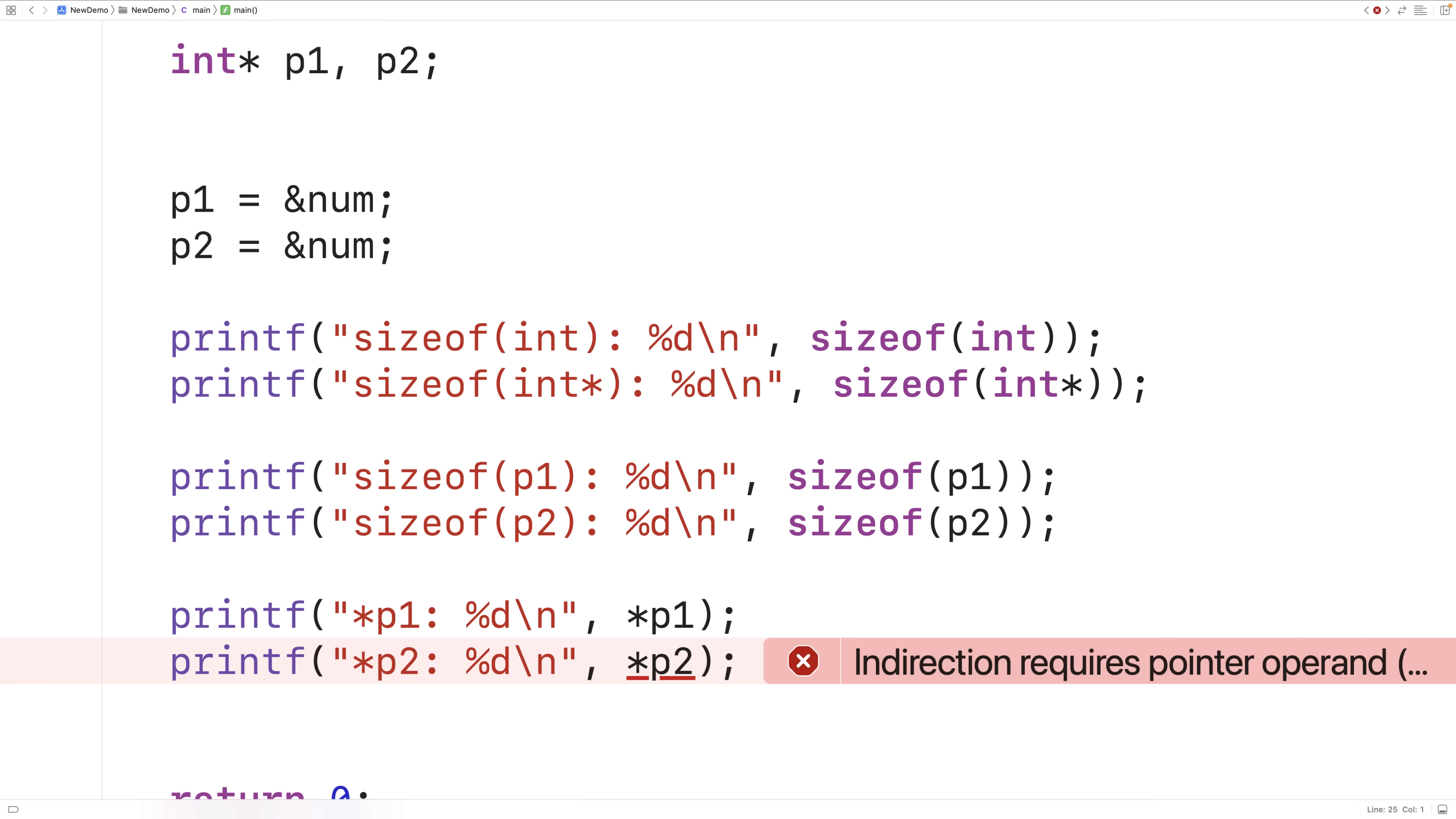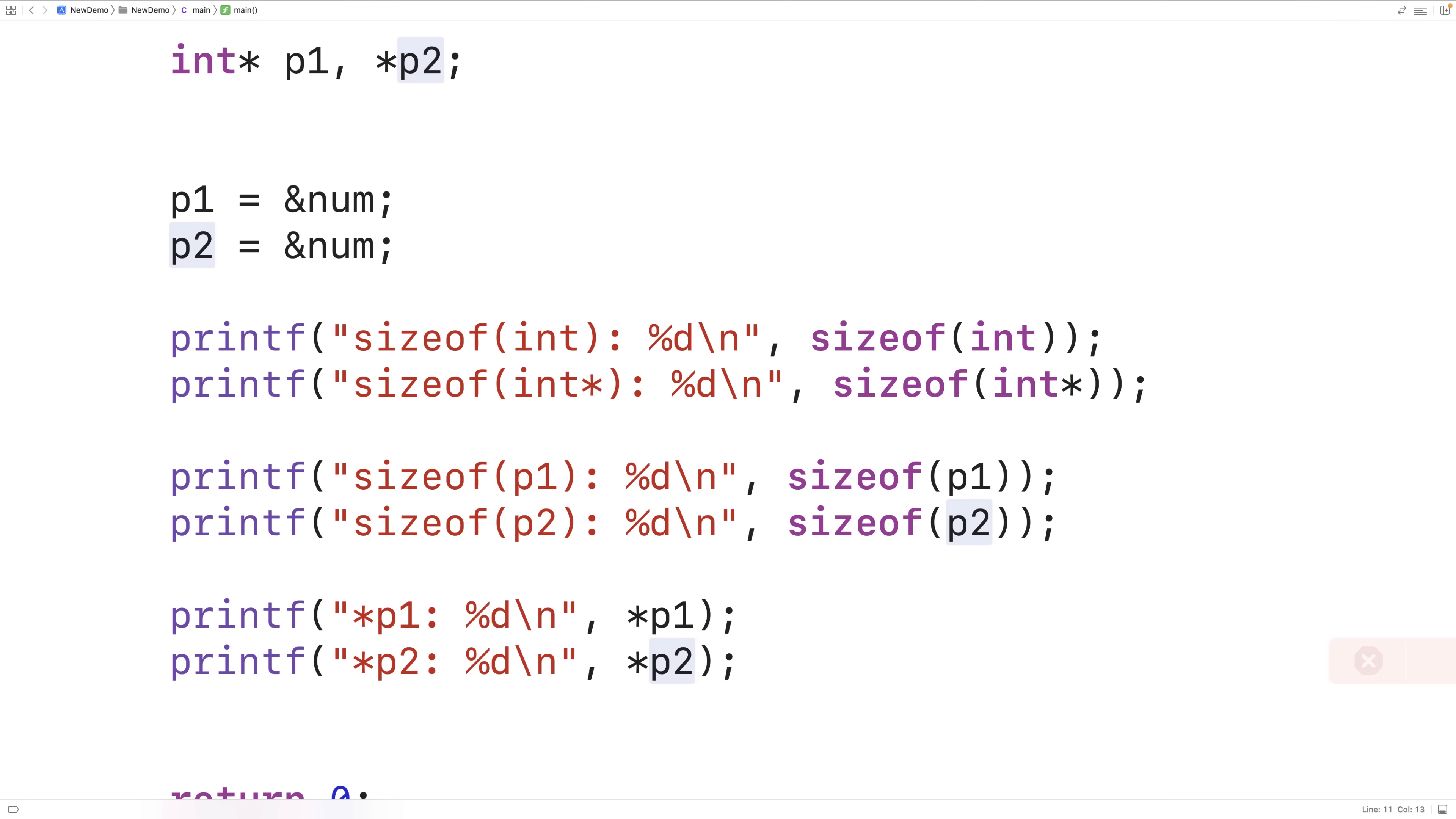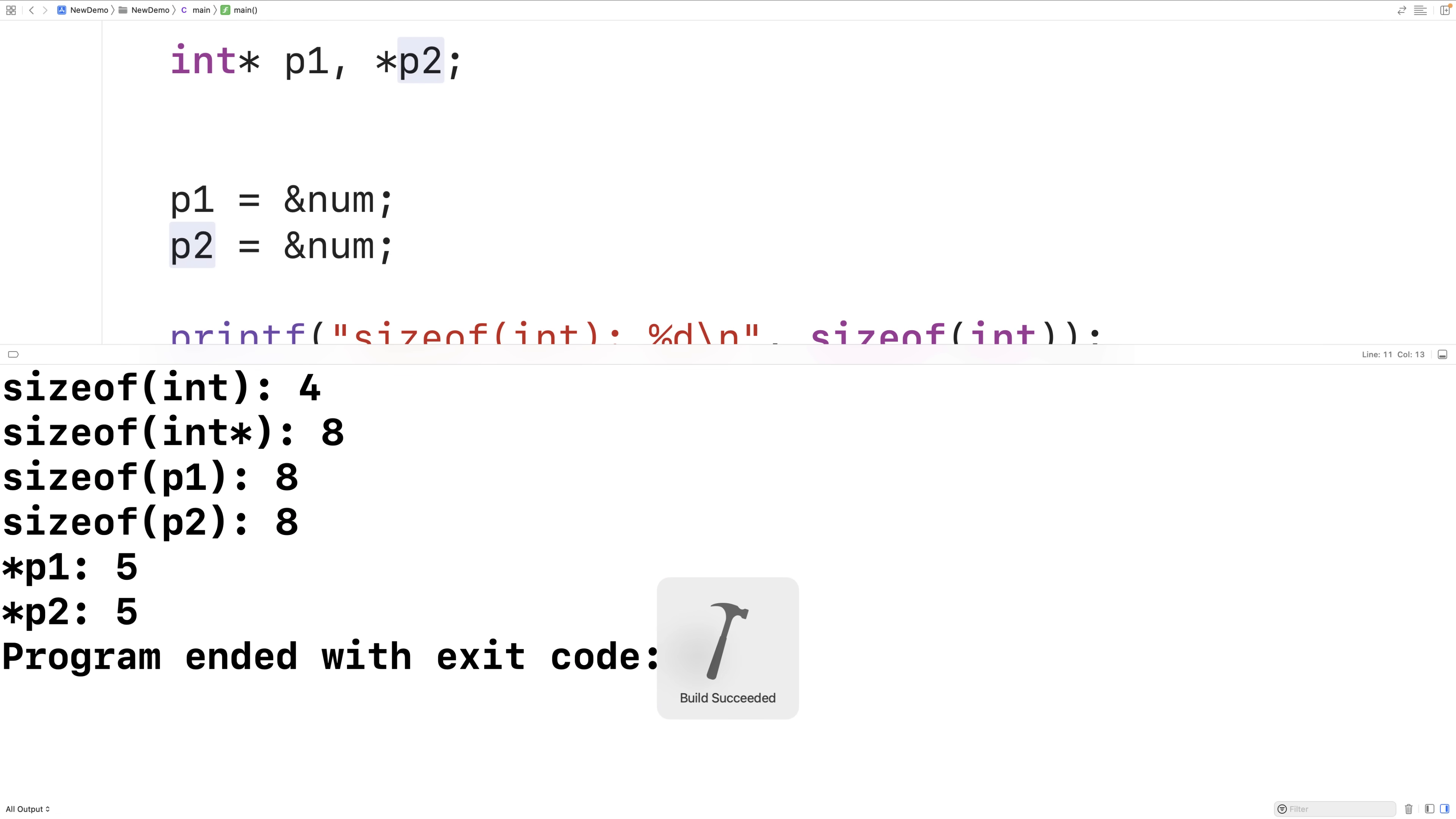So what's really happening here is that because this star is here, p1 is being declared as a pointer to an int. But p2 is being declared as an int. If we wanted to declare p2 as a pointer to an int, we would have to put a star over here like this. If we now save compile and run it, it's going to work. And p2 does again point to the value five.